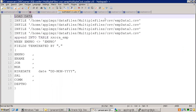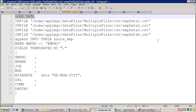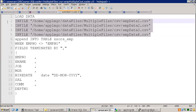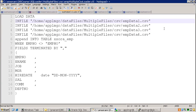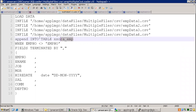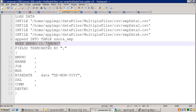The first keyword you have to use in a SQL Loader control file is LOAD DATA. The next thing is INFILE — you mention the list of data files. If you have a single file, you can just mention only one file. But in our case we want to demonstrate the multiple data file sample, so I mentioned multiple data files. And what I want to do is APPEND them into a table called XX_EMP. Here if you observe, I mentioned WHEN EMPNO not equal to 'EMPNO'.